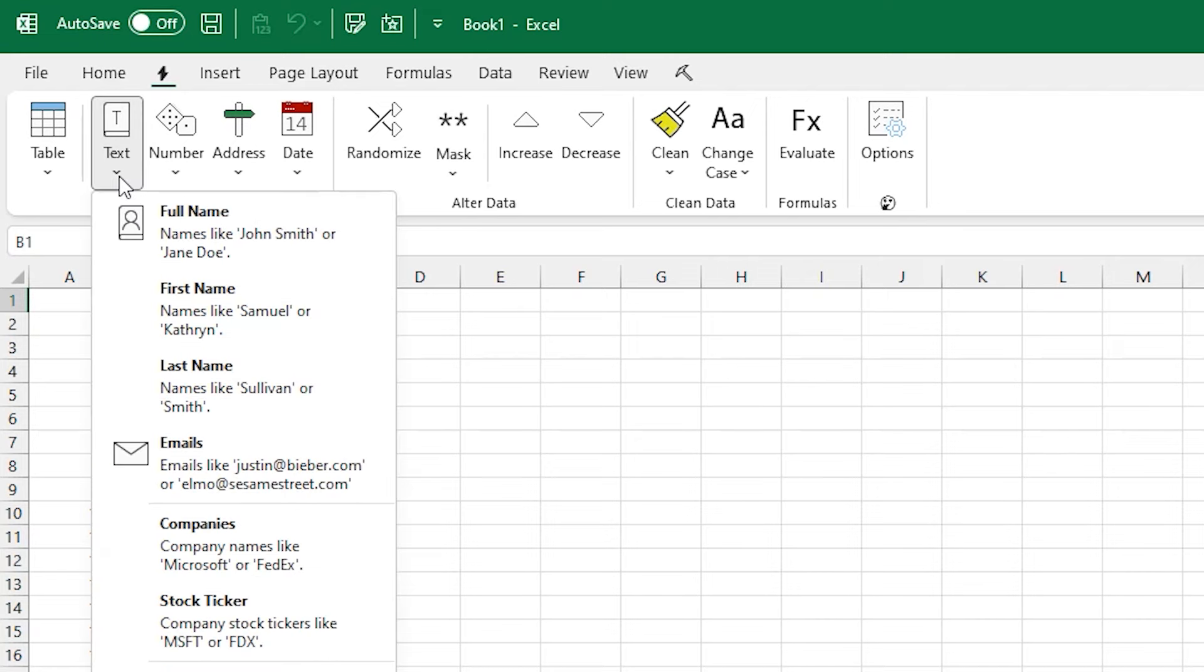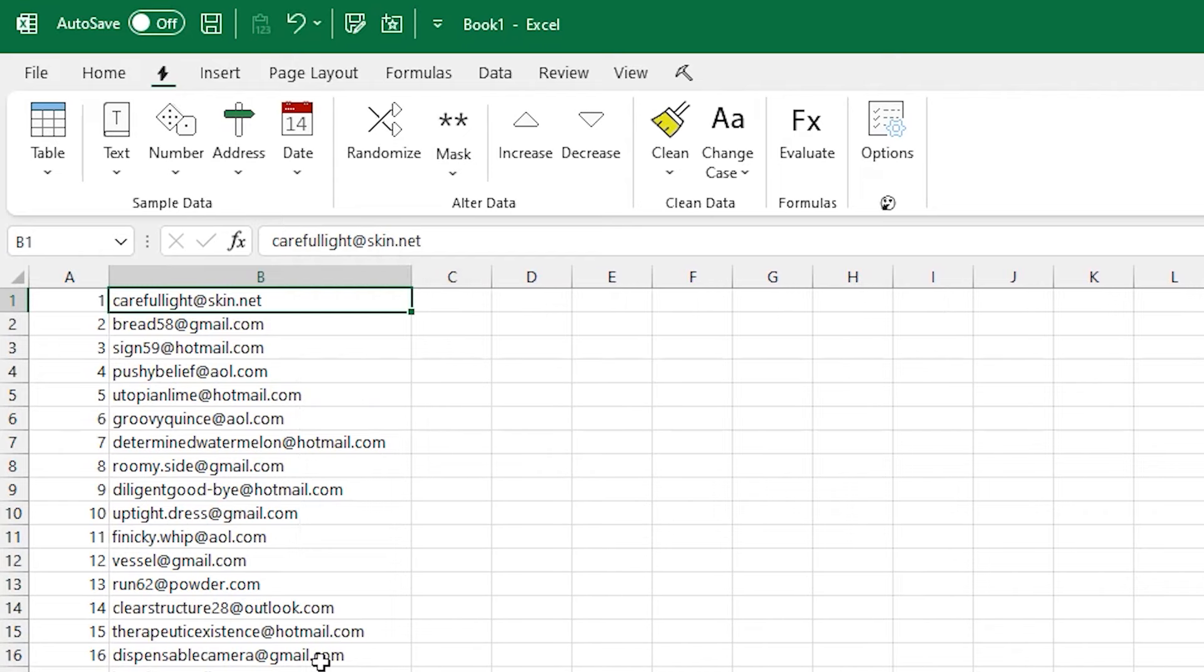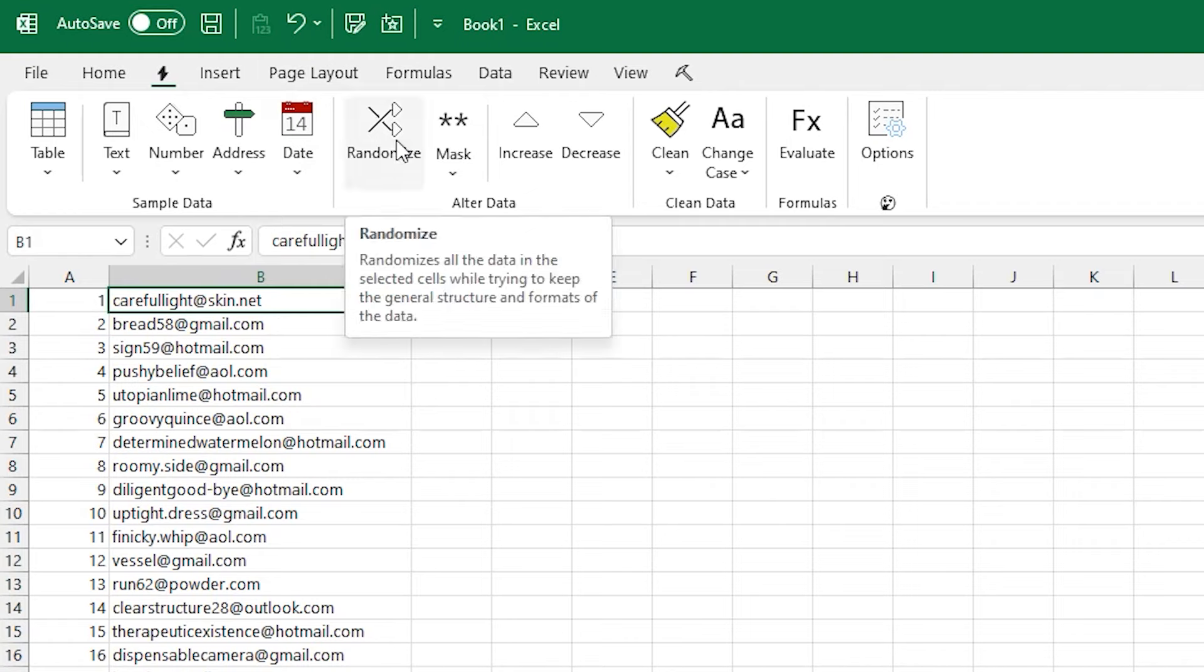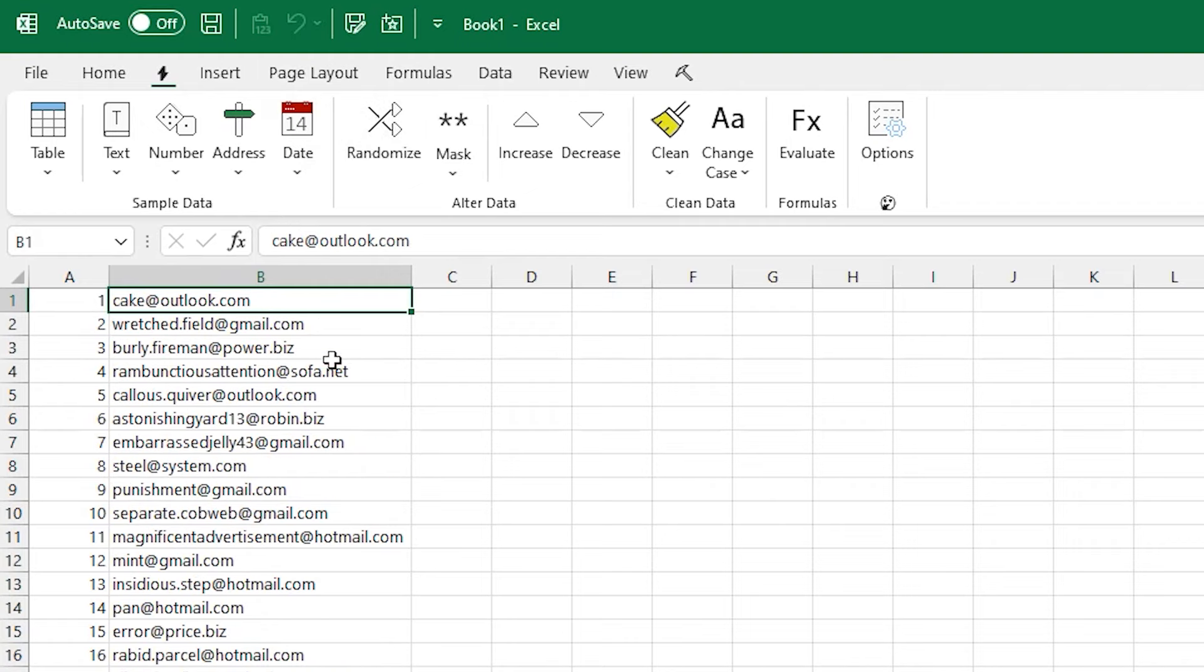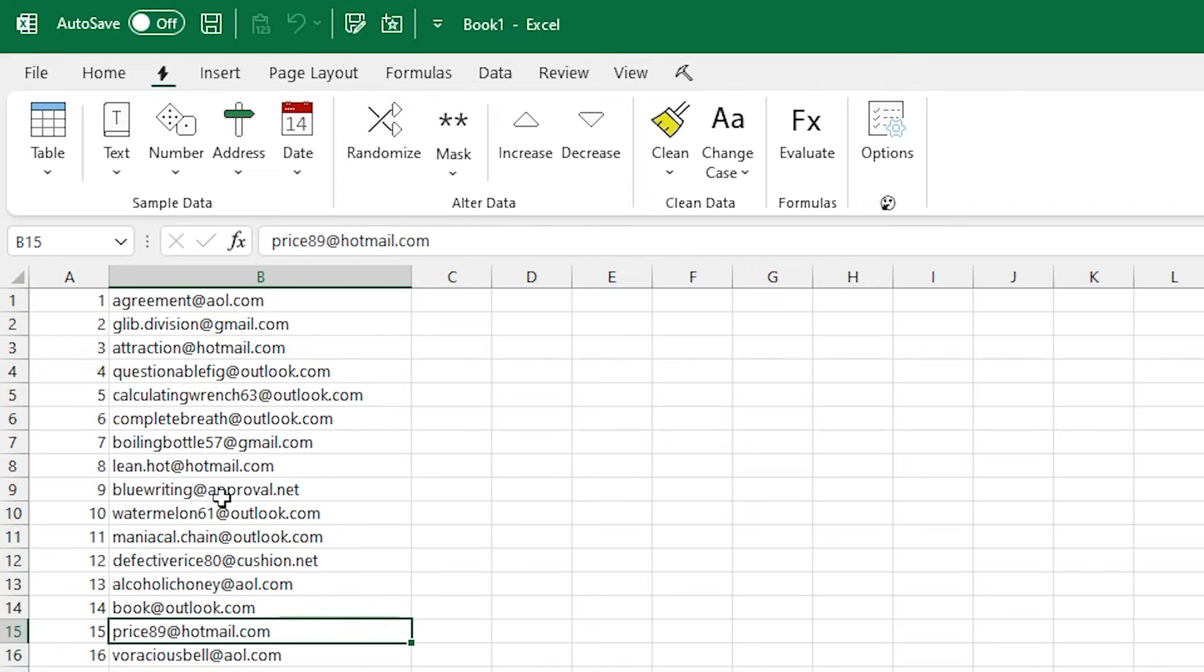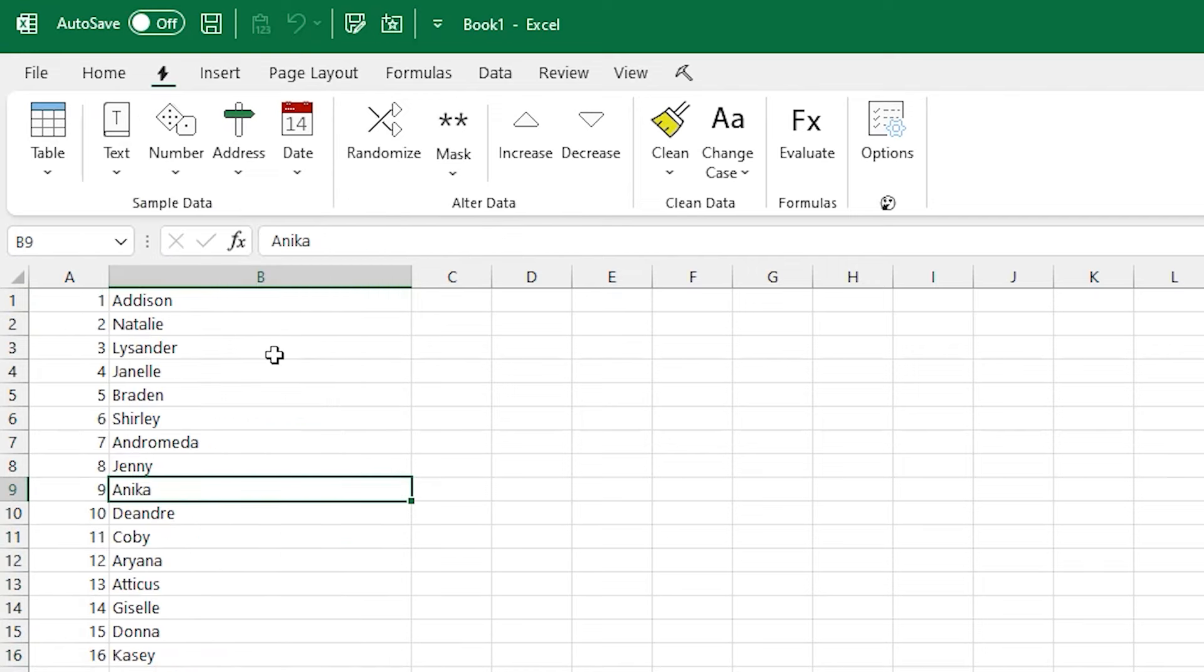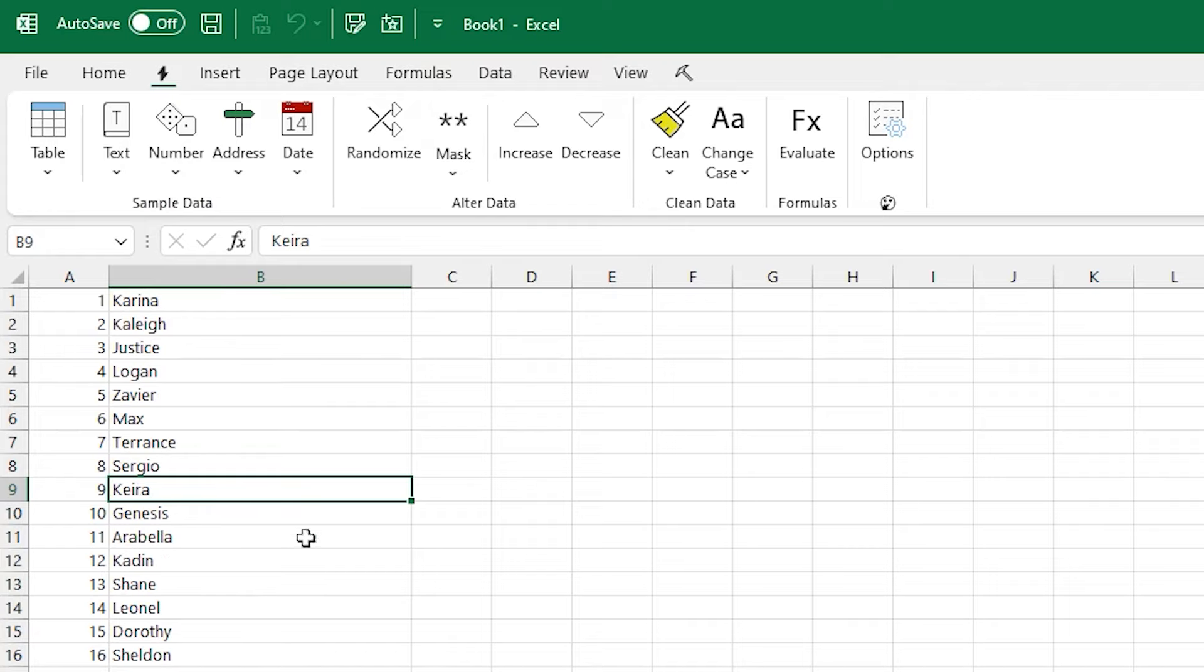There's also an email option too. In the source code, you can customize this if you're looking for particular domains, but it just picks a few random ones now. And for things like emails or names and states, there's a randomize button. And so if we can identify that it's an email, it'll just replace it with another email.